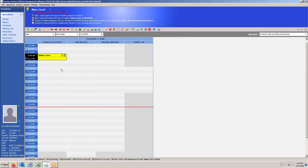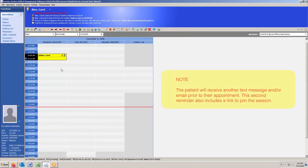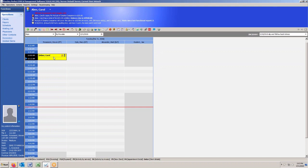The patient will receive another message also directly prior to the appointment to remind them about the appointment with the link as well. So they don't just get the first reminder, they do get a second one as well with the link that they can launch from their iPads, their phones, their computers, whatever they are using.